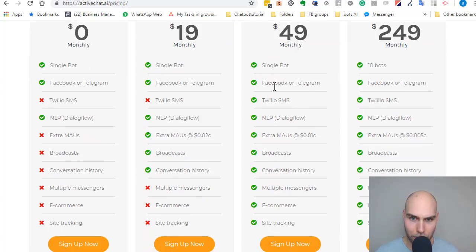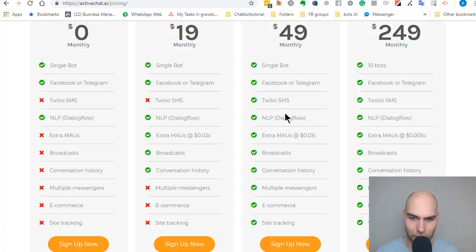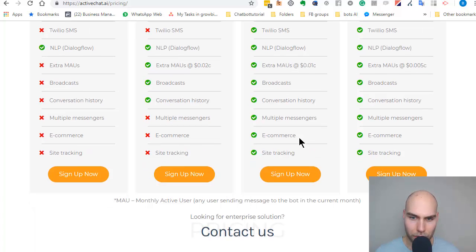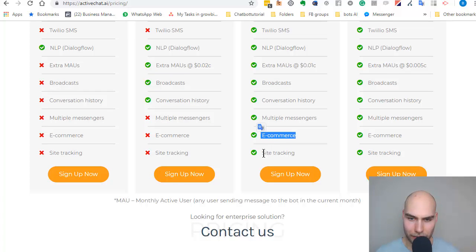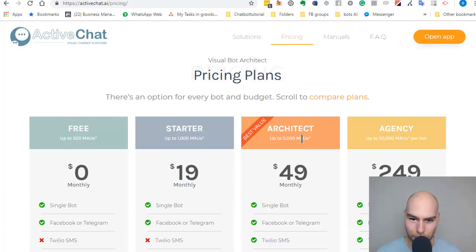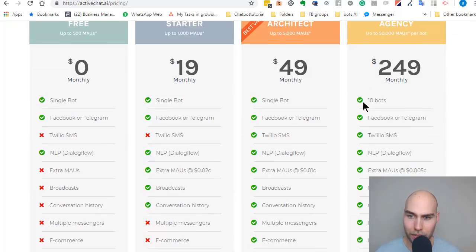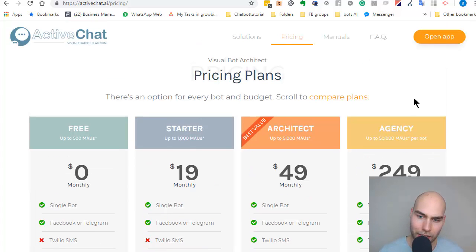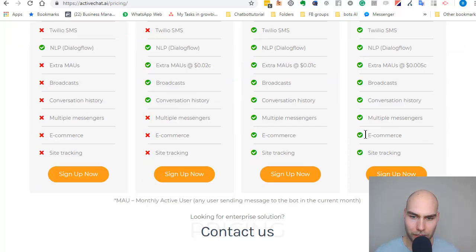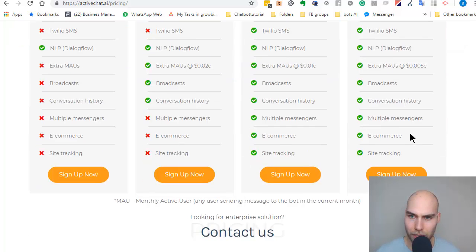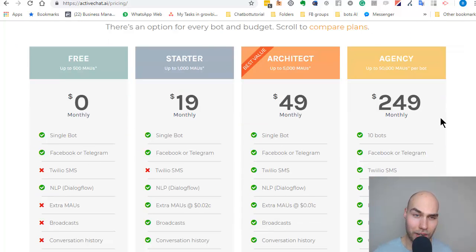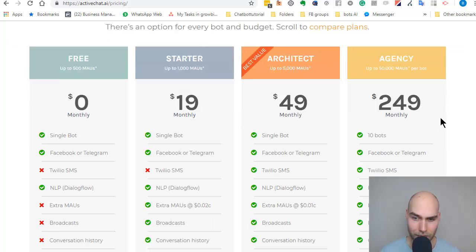Where it really got interesting is the Architect and the Agency plan. Here with the Architect, you can connect to multiple platforms and use SMS as well, for example. Also, you can connect your e-commerce store and use the site tracking. The site tracking alone can make the price back very easily, in my opinion.